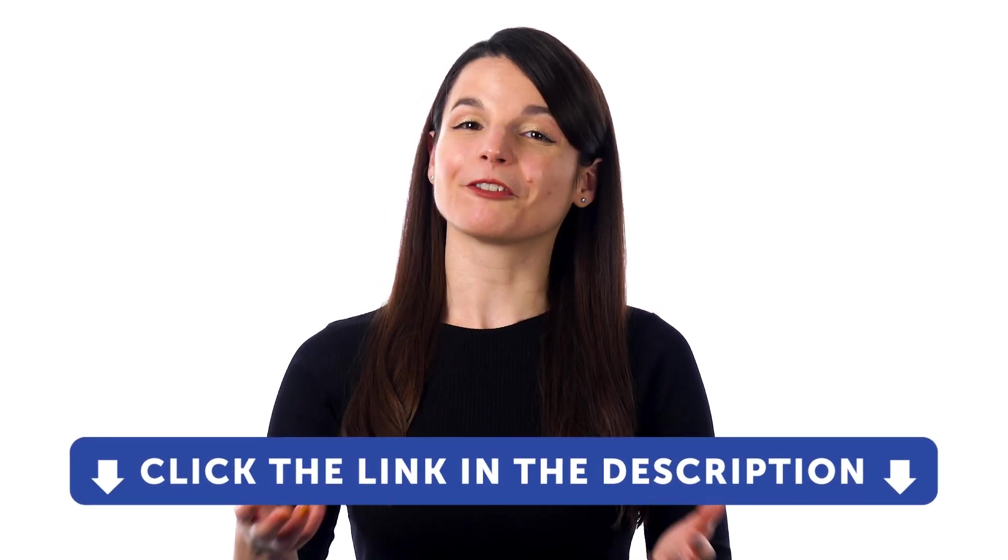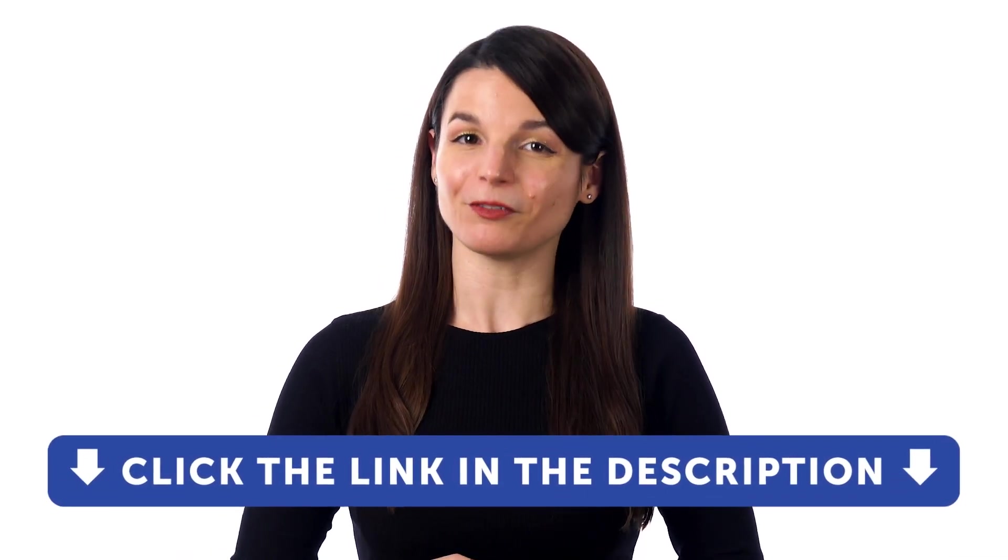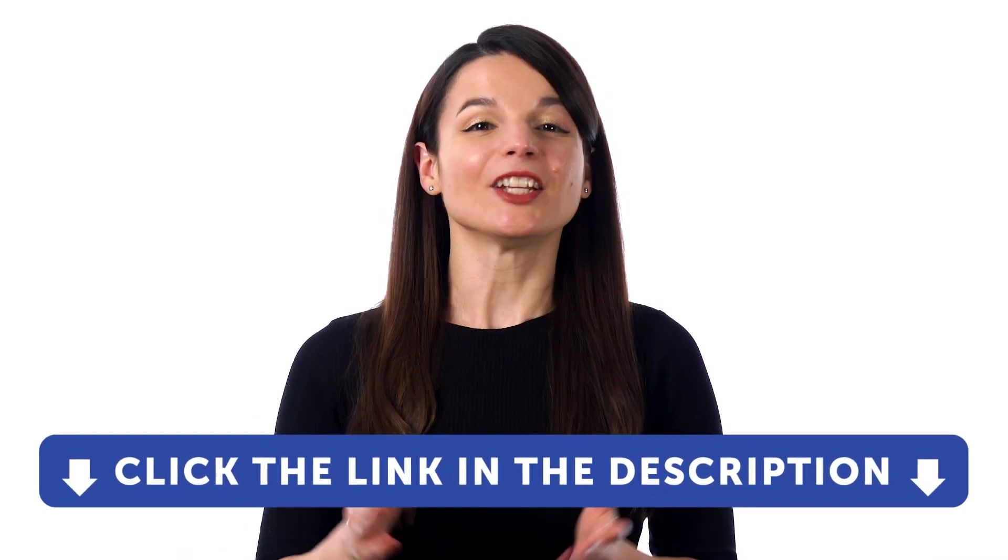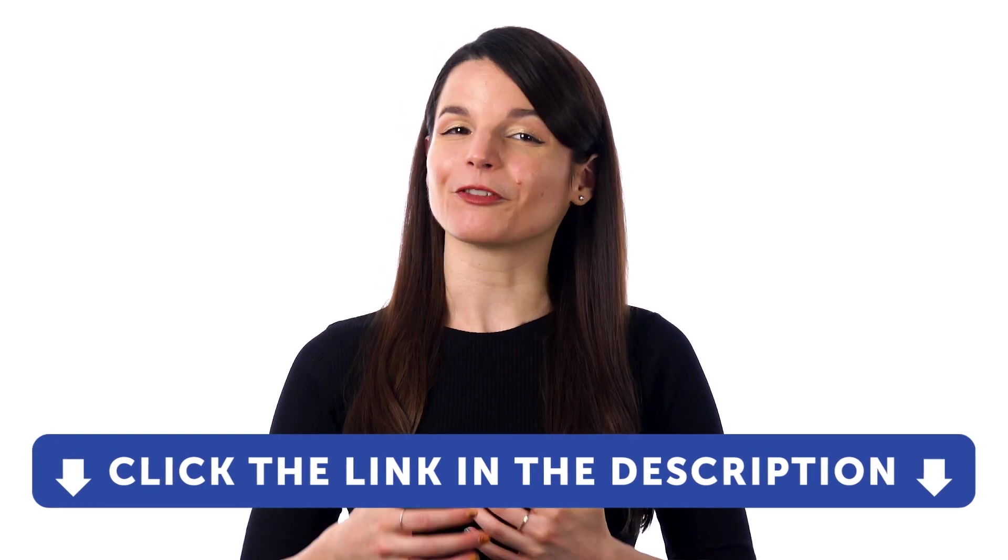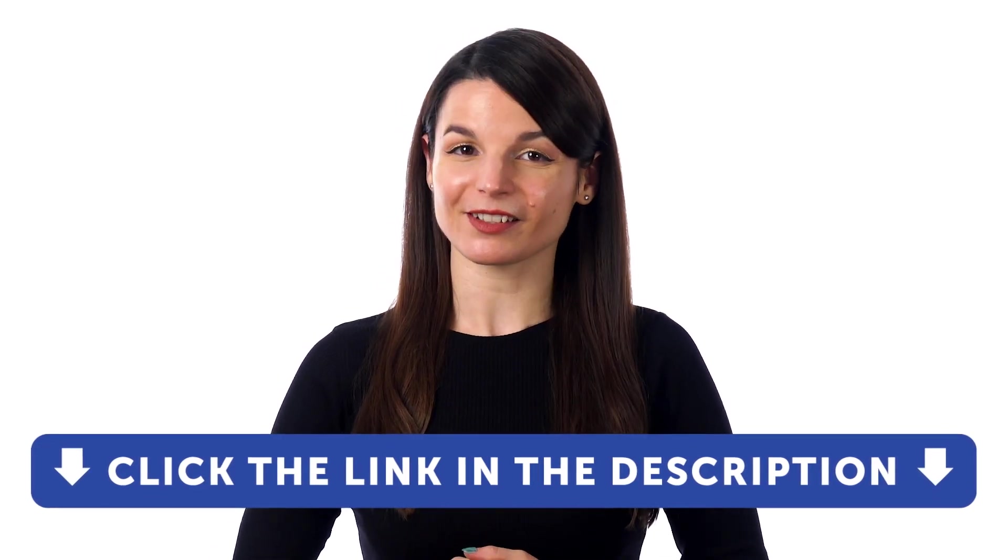But first, if you don't yet have access to our language learning system, sign up for a free Lifetime account right now. Just click the link in the description to get your free Lifetime account.